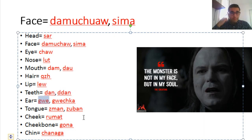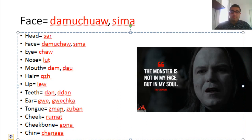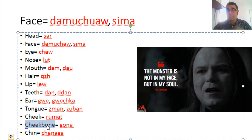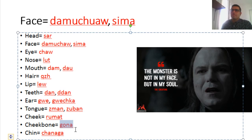Ear is gwe or gwechka. Tongue is zman — in some Kurdish dialects they say zuban, and in writing you can use both zman and zuban. Cheek is arumat. The cheekbone area specifically is gona — and by the way, gona is also a name. My mother's name is Gona. This word is used a lot in Kurdish poetry when describing the beauty of women.